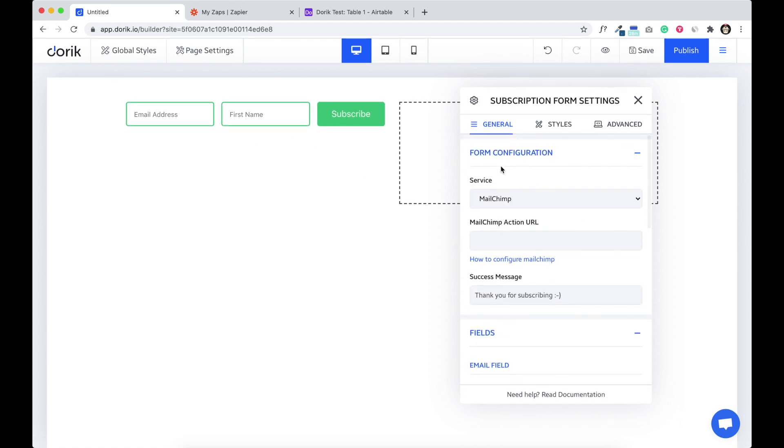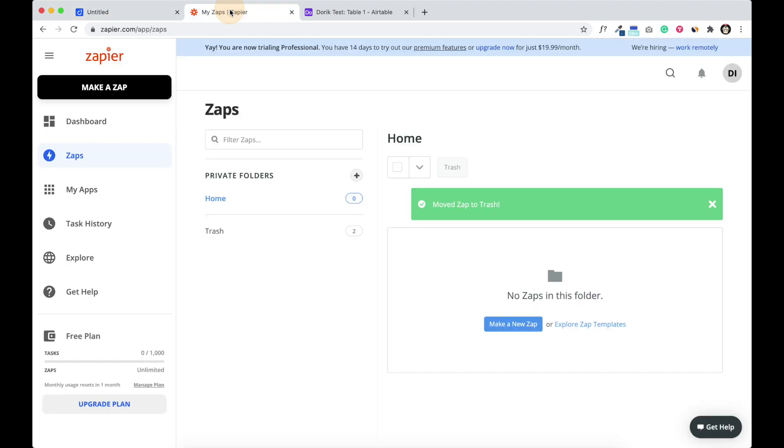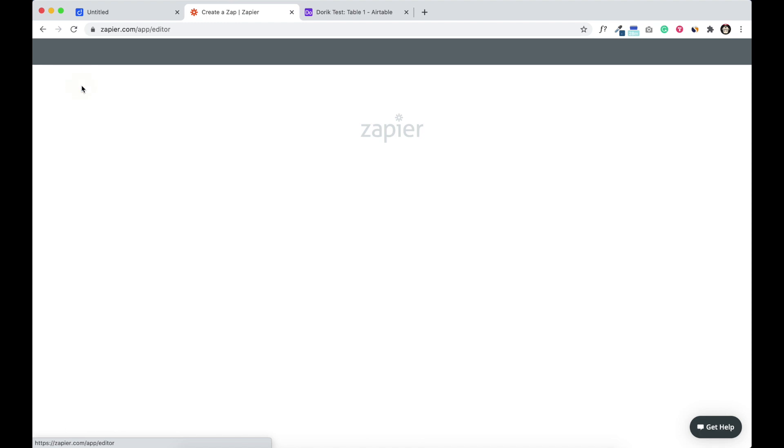From form configuration we are going to select Zapier. We have to connect to Zapier using Zapier webhook. So how to get webhook URL? Just come back to Zapier, make a new Zap.